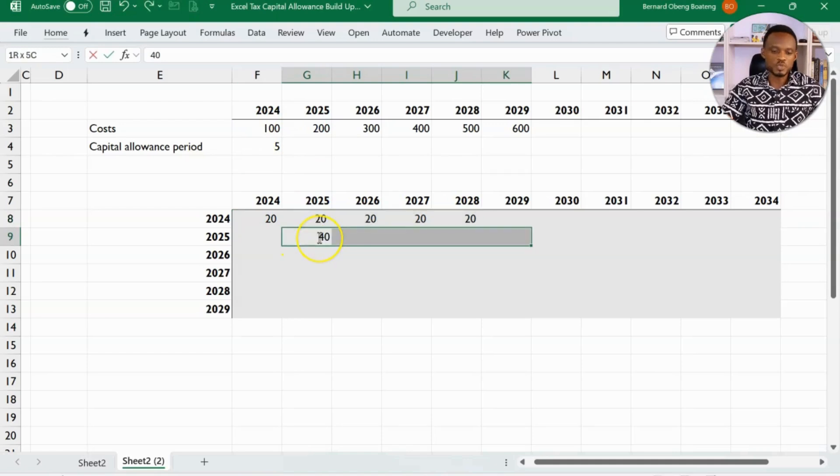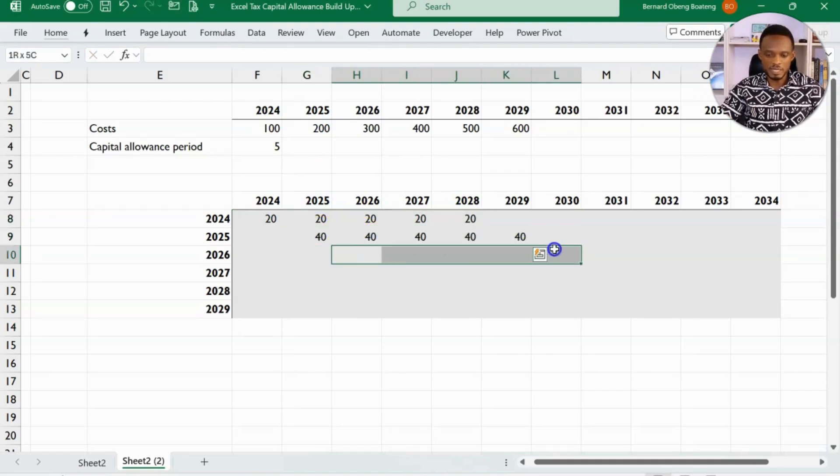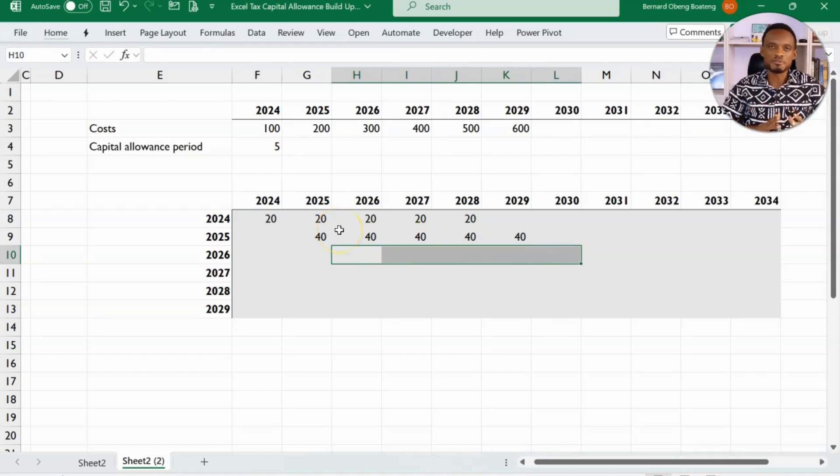So starting in 2025, this is also going to be 40. And then the next one comes in. So there's something like a waterfall.